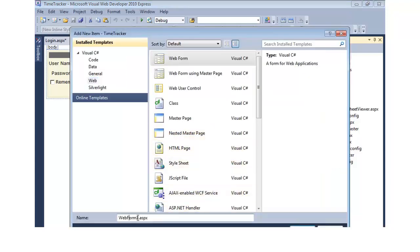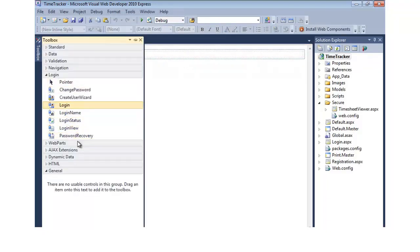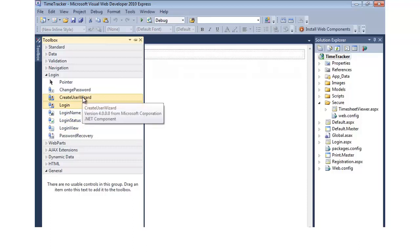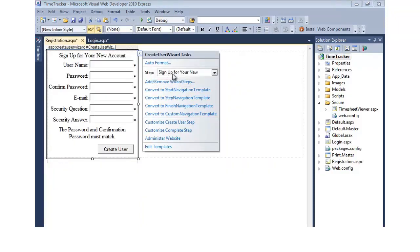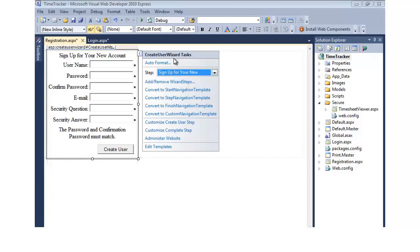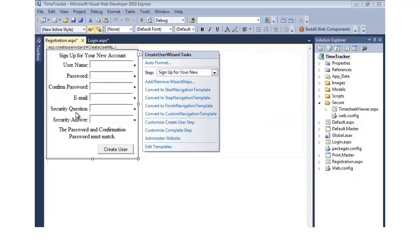In the registration page, we go to design view and drag on a create user wizard control. This uses the ASP.NET wizard control, which allows multiple-step processes to be defined. Right now we only have two steps, and we'll go with the defaults. I could add or remove different wizard steps — that would let me capture additional information beyond just username, password, email, and security info — even breaking it up into multiple screens. We'll go to Auto Format and select the same color scheme as the login control.